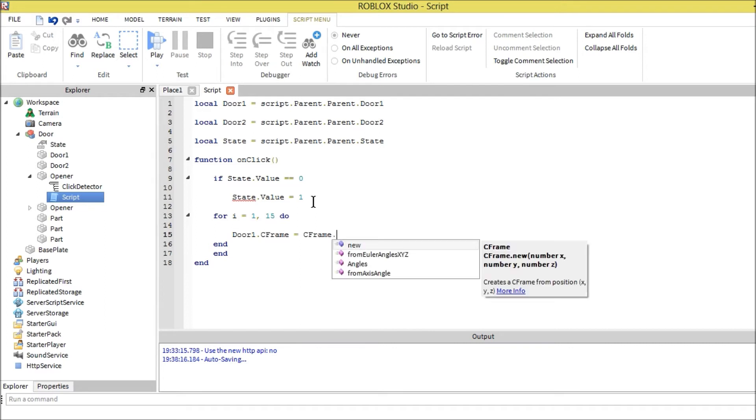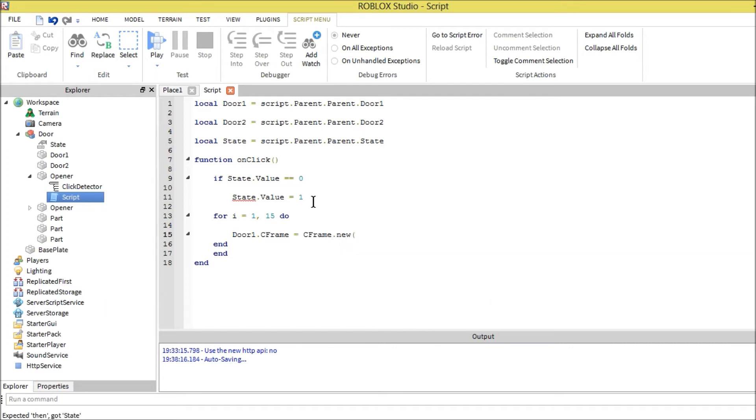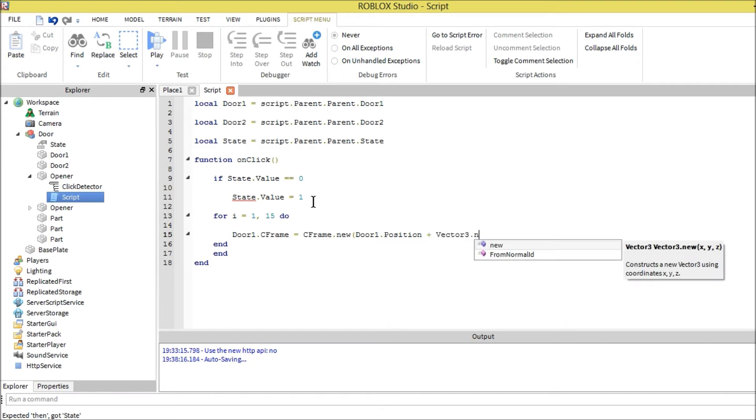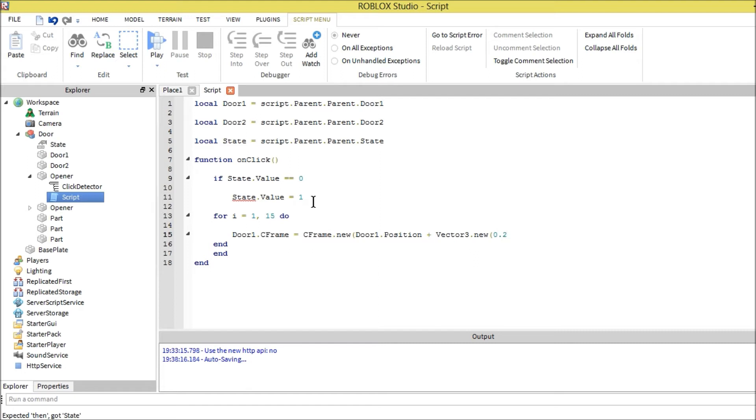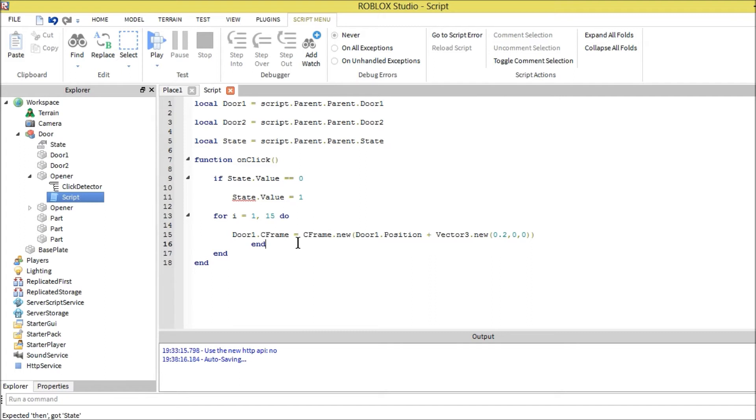Door one c-frame equals c-frame dot new door one position plus vector three dot new. We're going to say it's going to move zero point two comma zero because this one can go sliding only in one direction. We don't want it to go any other direction.